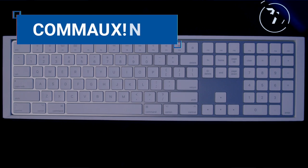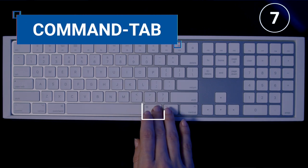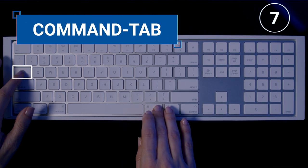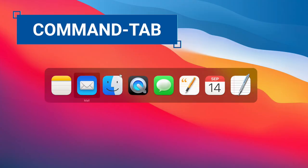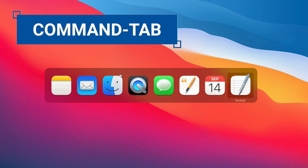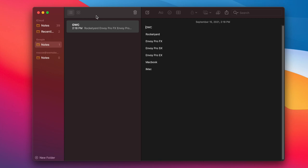Number seven, holding down the Command key and hitting Tab will cycle through your open applications. When you get to the app you want to use, let go of the Command key to open that app.